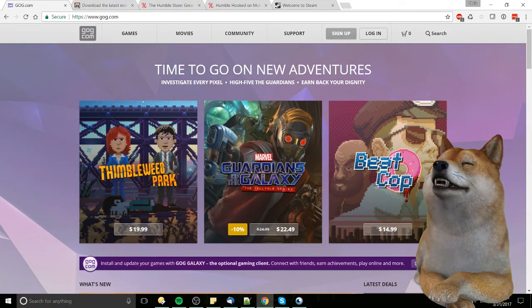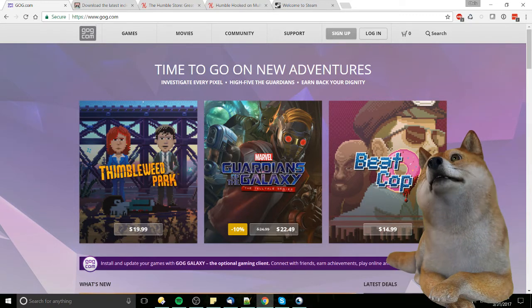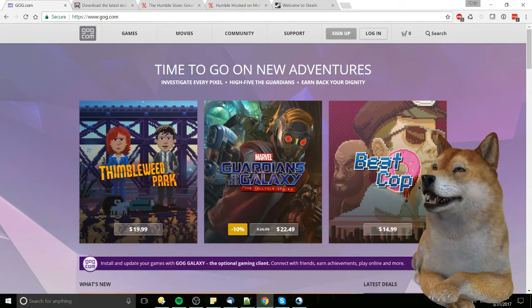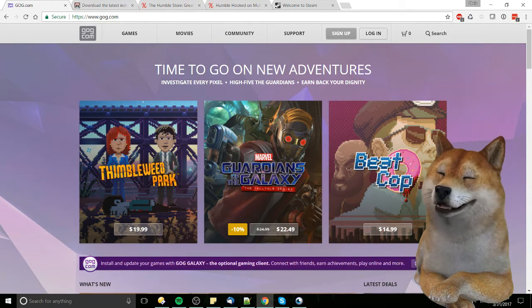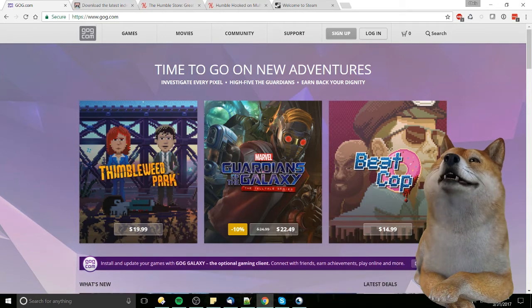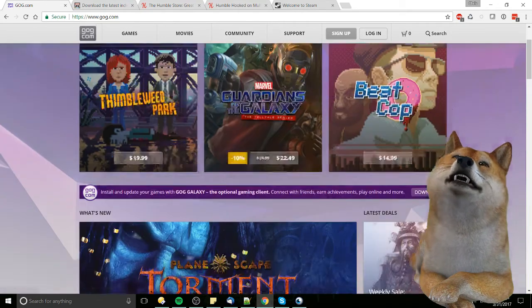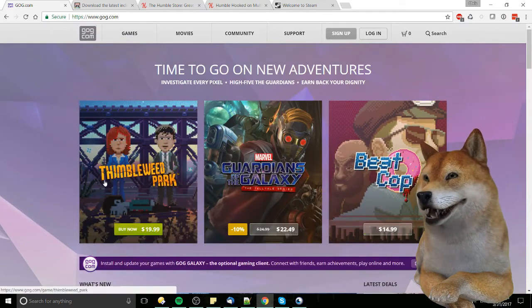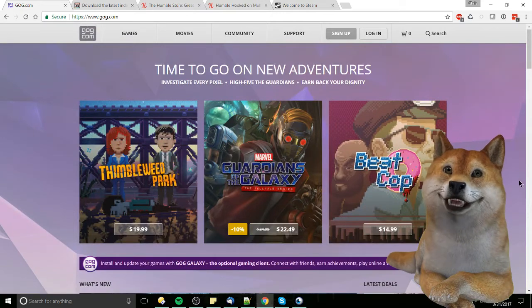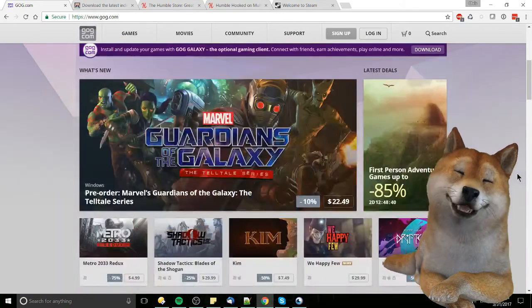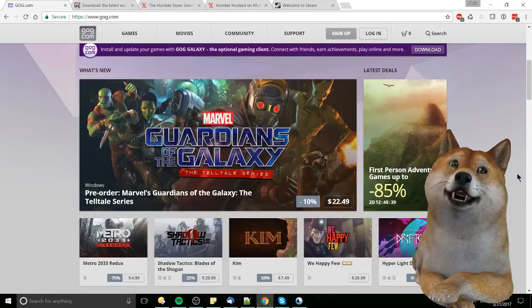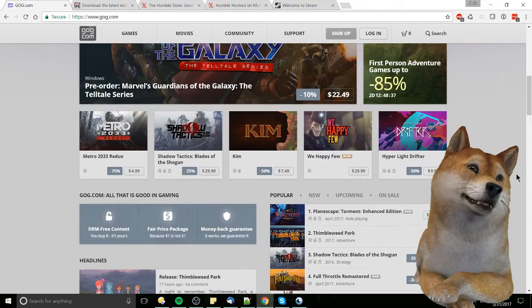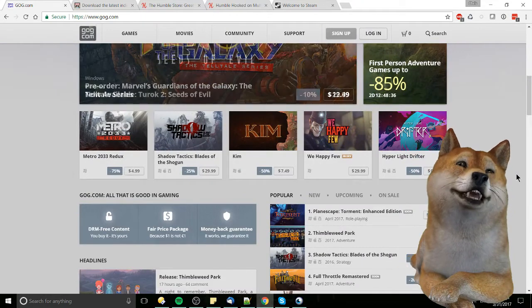So first up, number four, we're going to be starting with GOG, Good Old Gaming. The idea behind this site originally, as you can tell by a lot of the pixel-style games here, was that it was mostly meant to cater to old-school gamers, the people who like games like Baldur's Gate from the 90s. You can see Planescape Torment, they have the Enhanced Edition now.